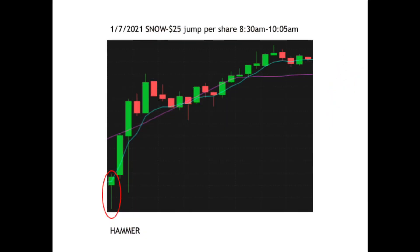On 1-7-21, SNOW jumped $25 a share, starting at 8:30 a.m. You see the hammer in the lower corner and it goes all the way up to 10:05 a.m. — that's a $25 per share move. These are examples of how you can use harami candles together with your other tools to make money in the market.